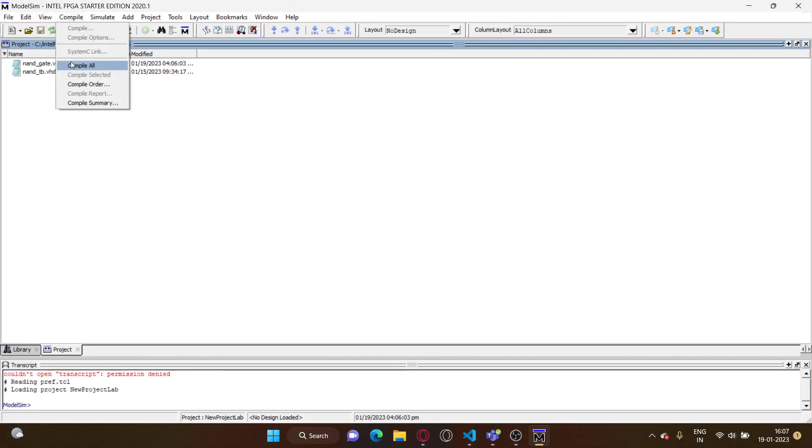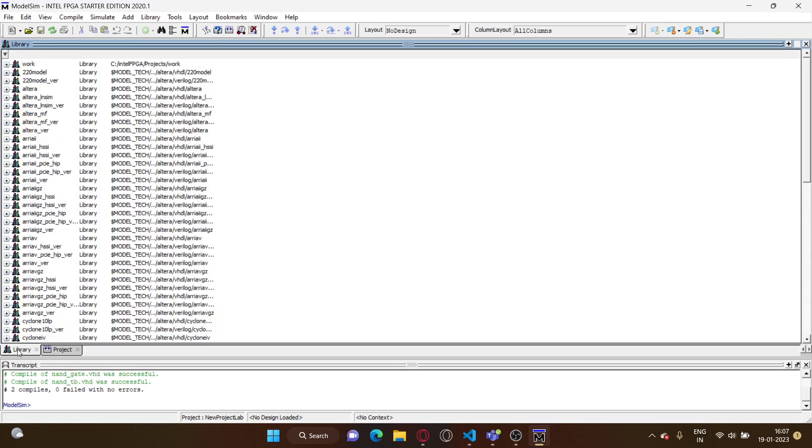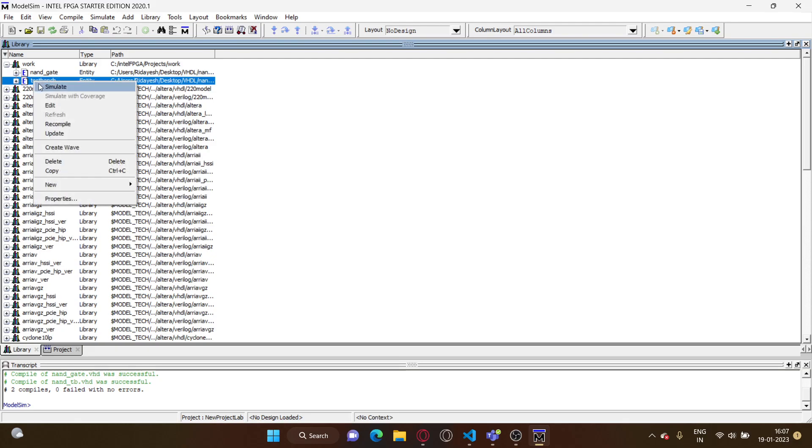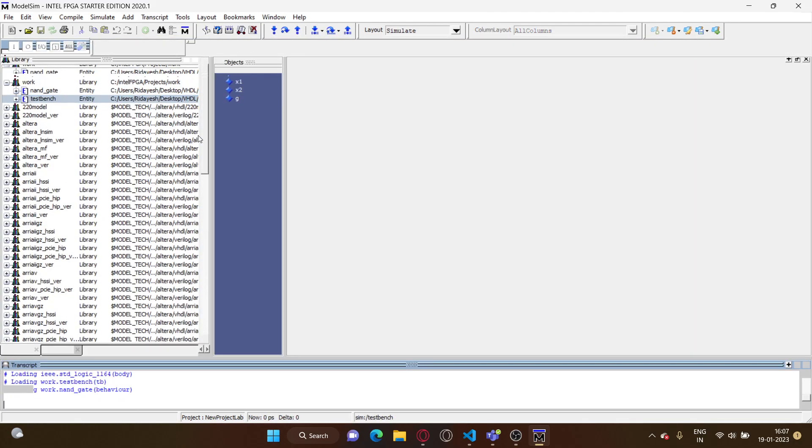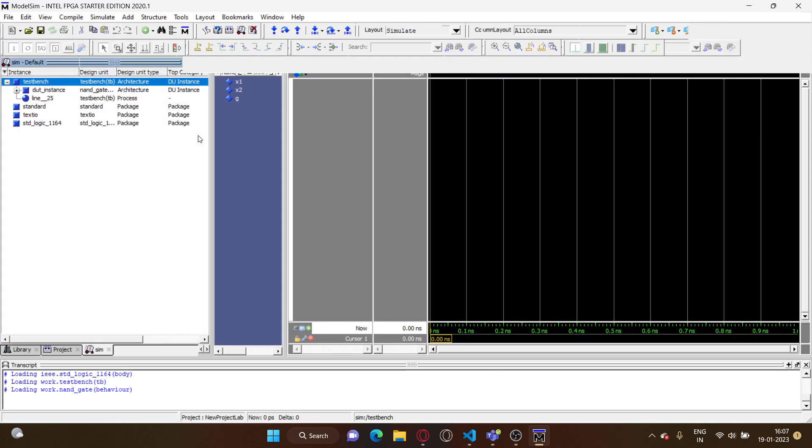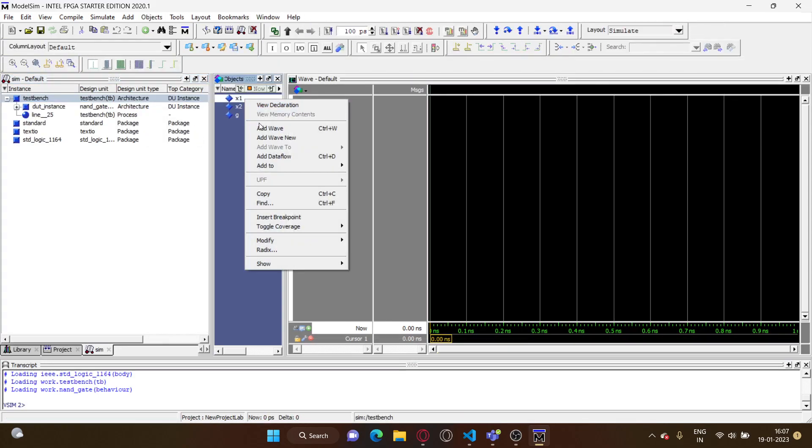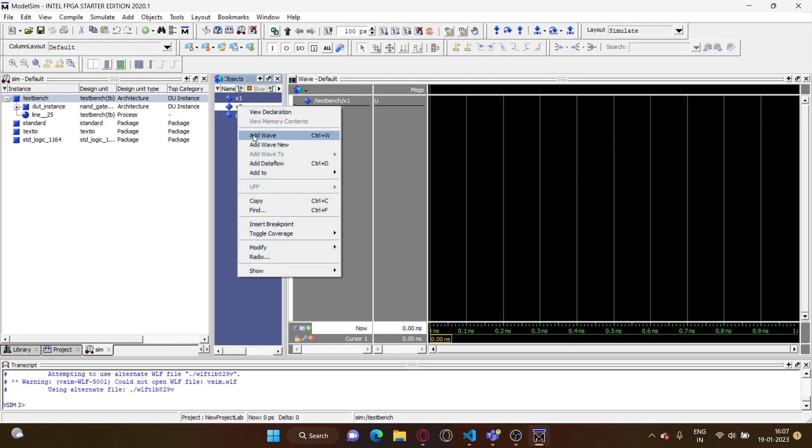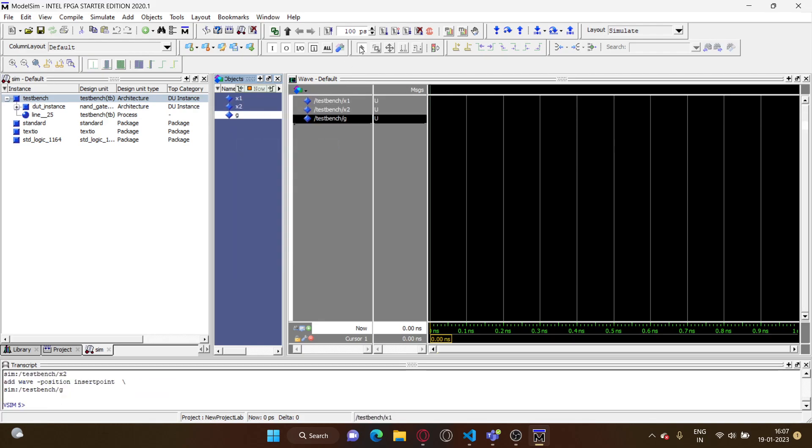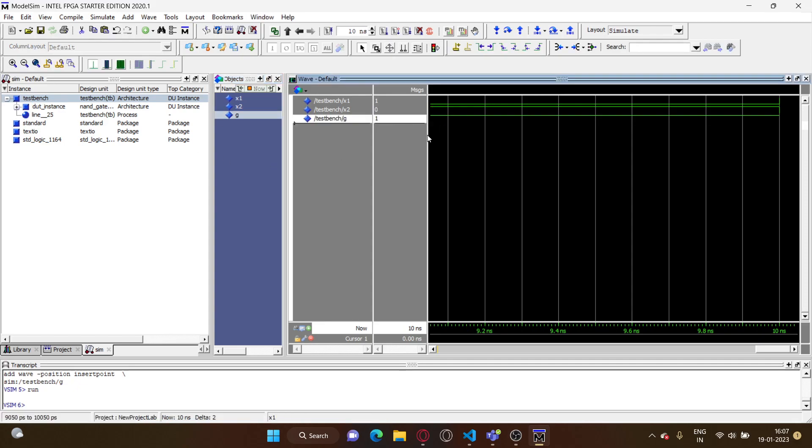So now having done this, let's compile everything and both of them compile with no errors so we can go to the simulation part. Let's add a wave for x1, x2, and g. Let's make the simulation length as 10 nanoseconds and let's just run the simulation and let's look at the waveform that we have over here.